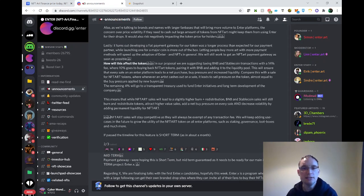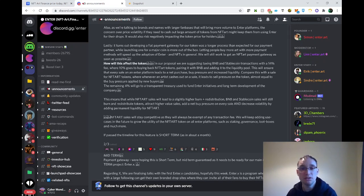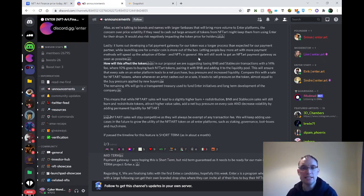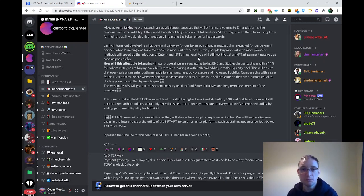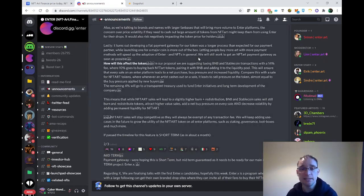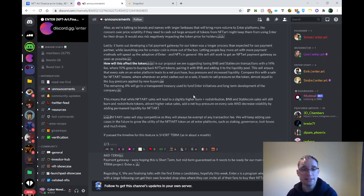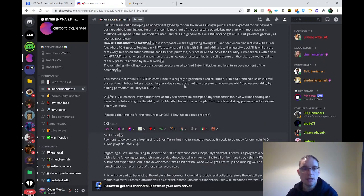While launching one for a major coin is more out of the box, letting people buy more art with more payment methods will speed up the adoption of Enter NFTs. We will still work to get an NFT Art payment gateway as soon as possible. I really want that to happen.